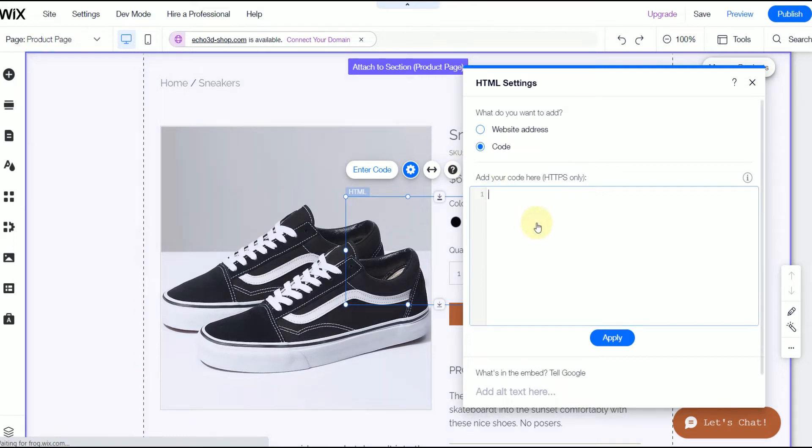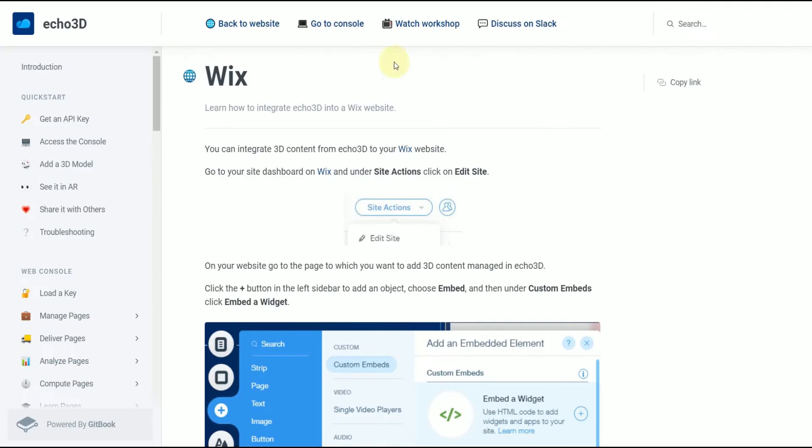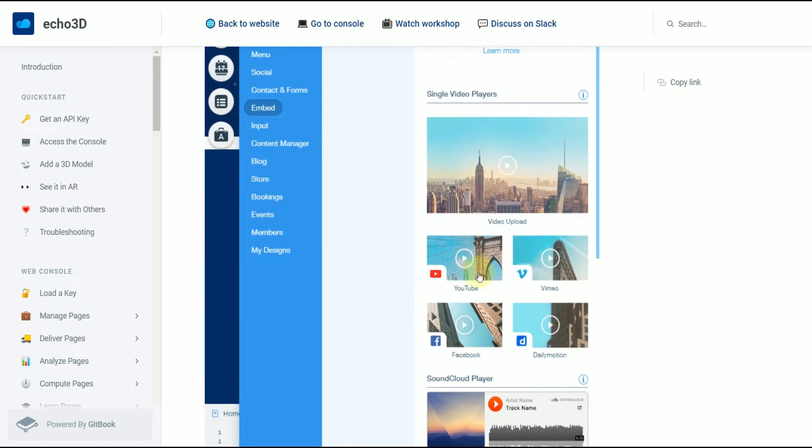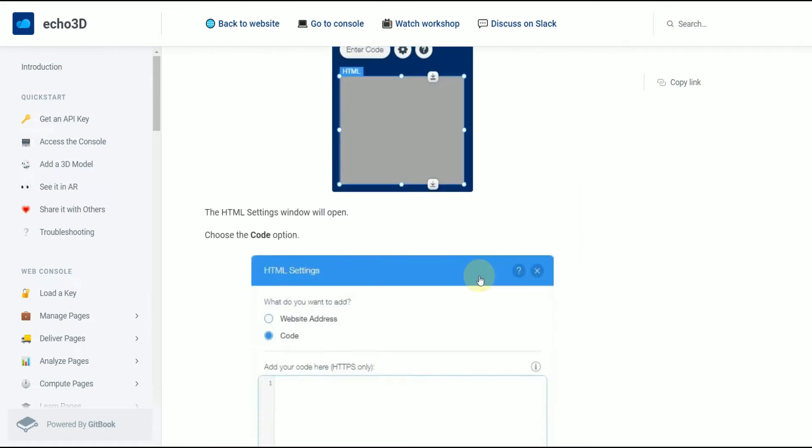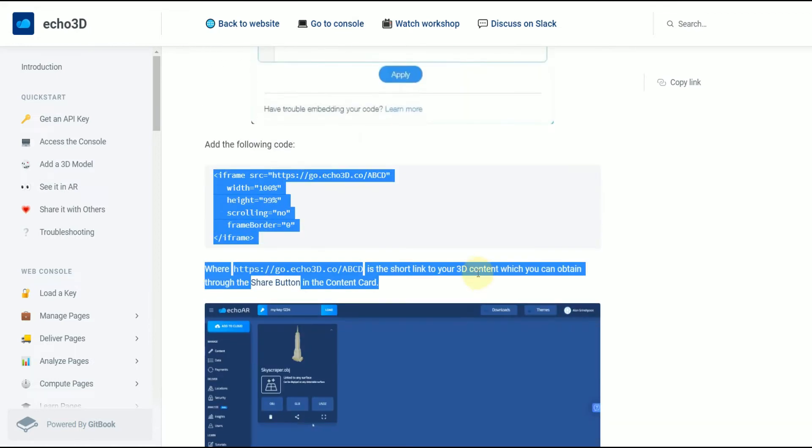In our documentation, which is linked, you can scroll down and you'll see the code that you need to add.